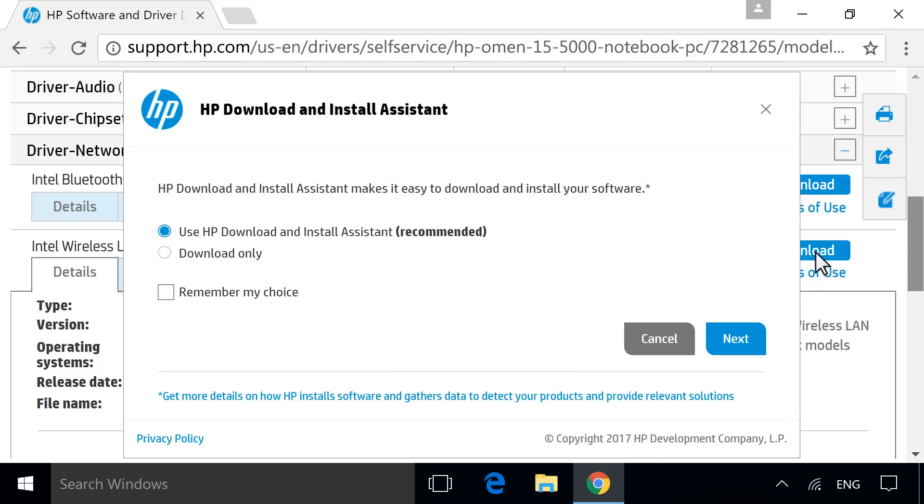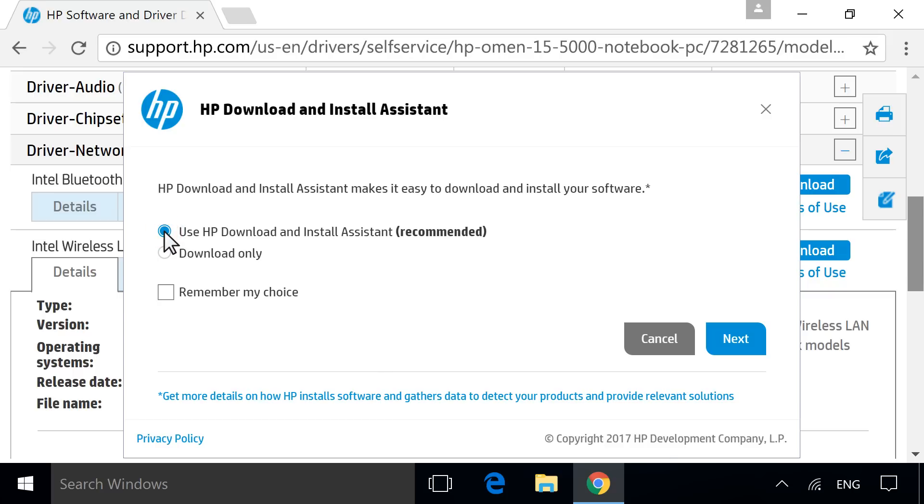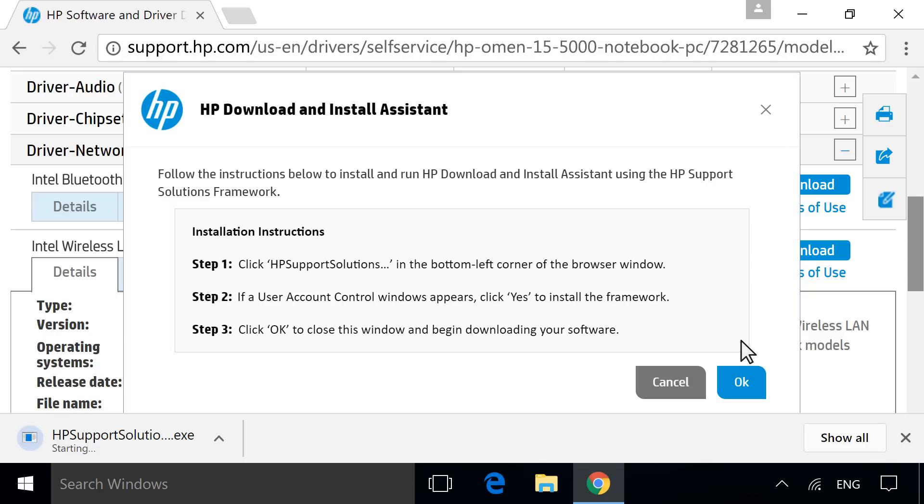To download the file to install later, or on another computer, select Download Only, and then click Next. For a guided installation service, select Use HP Download and Install Assistant, and then click Next. Follow any instructions to complete the software or driver installation.